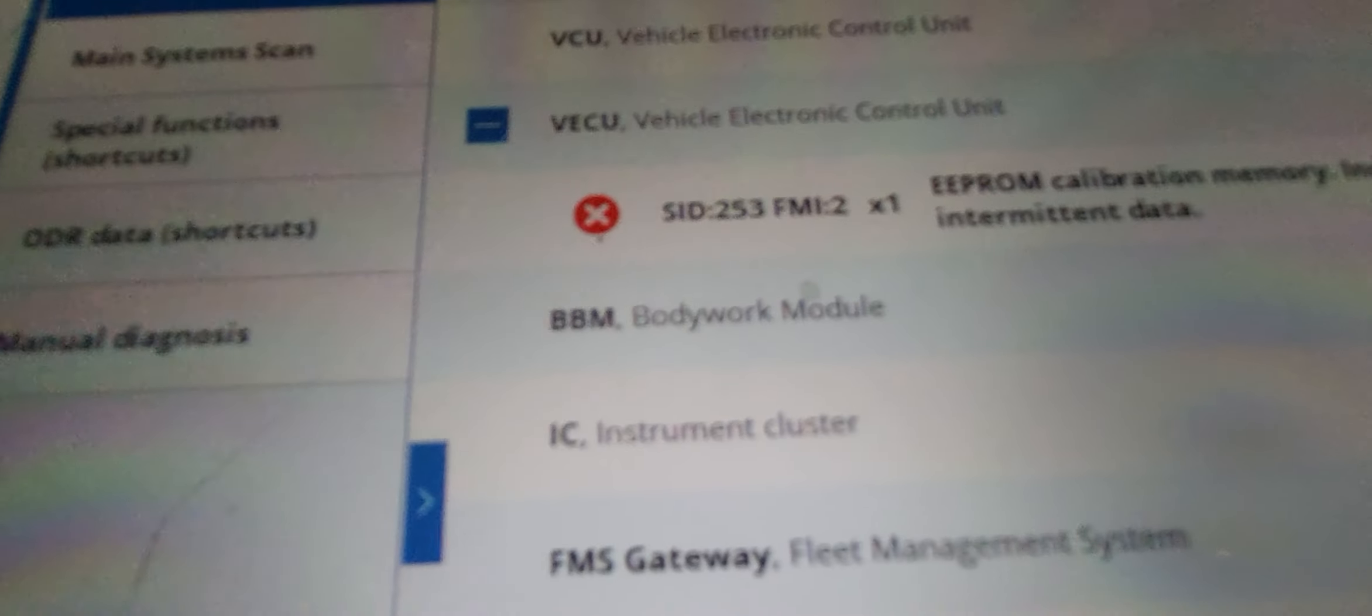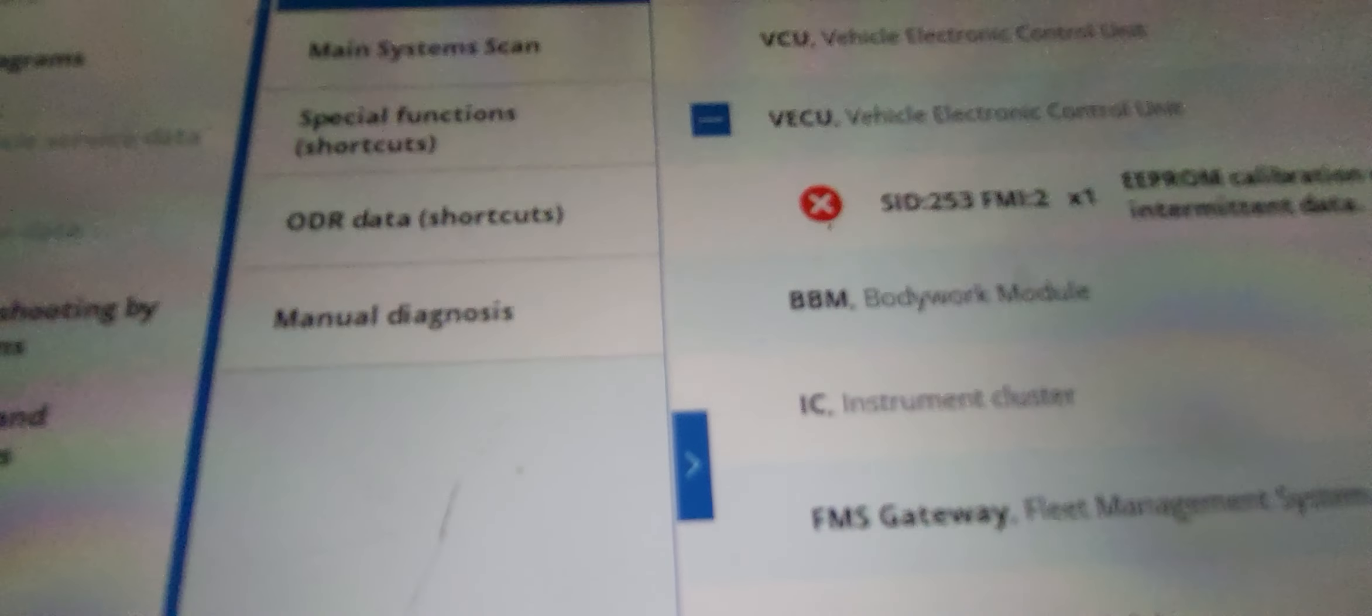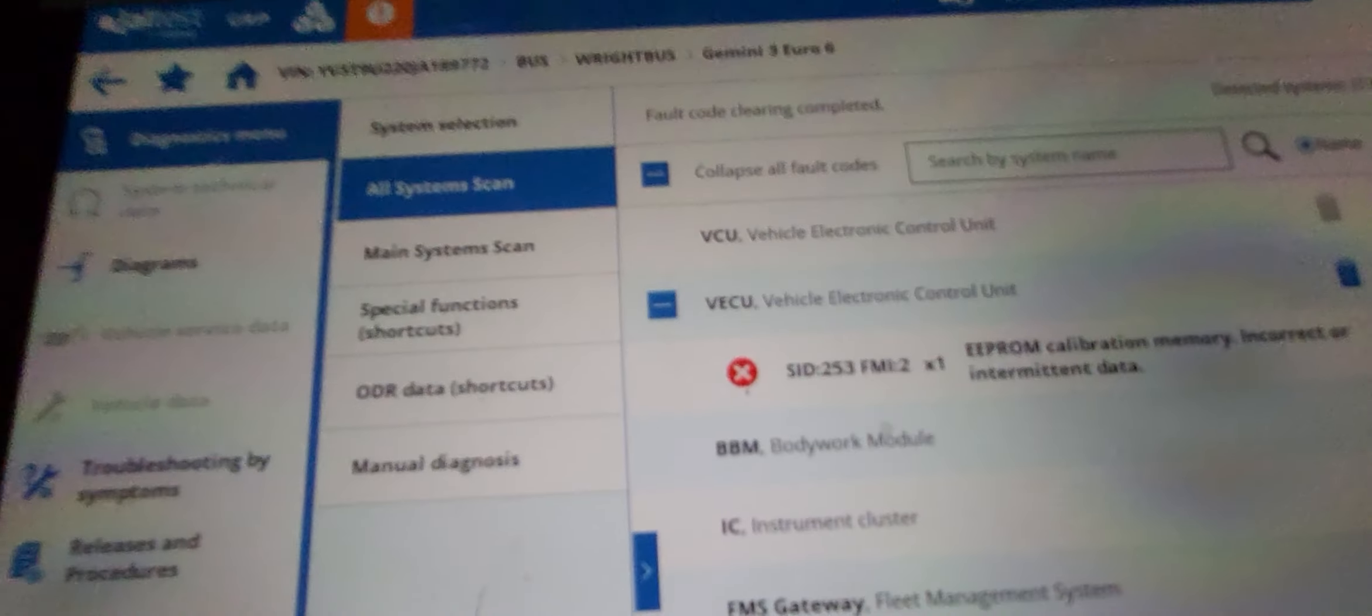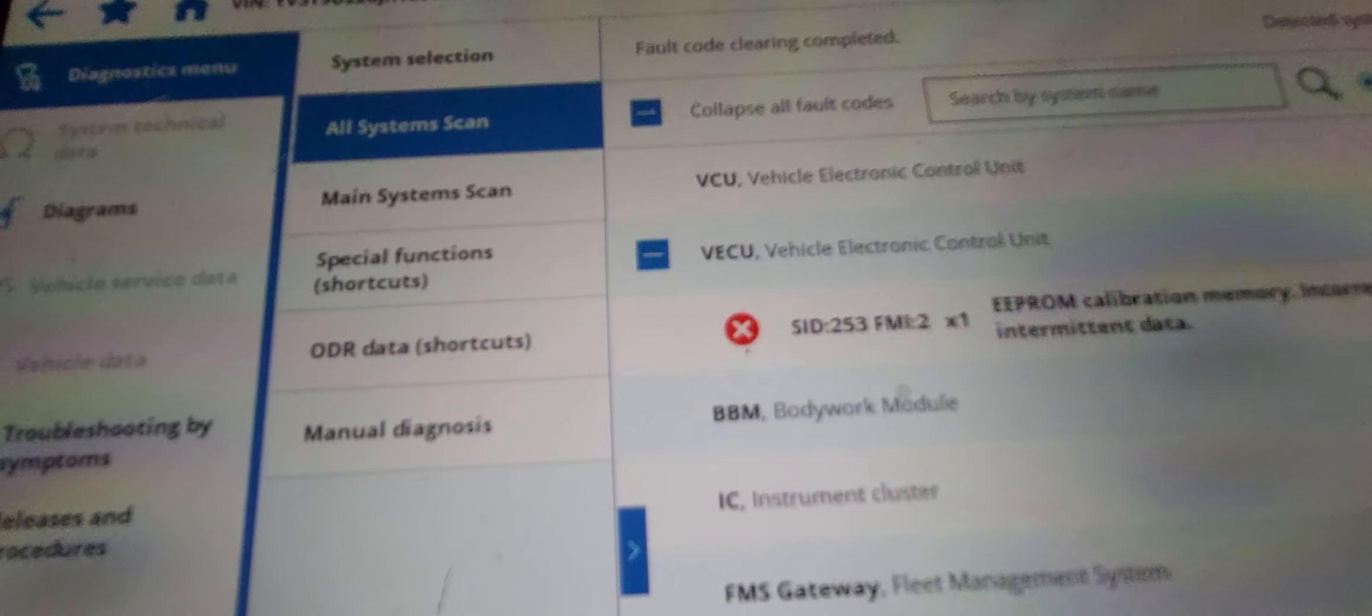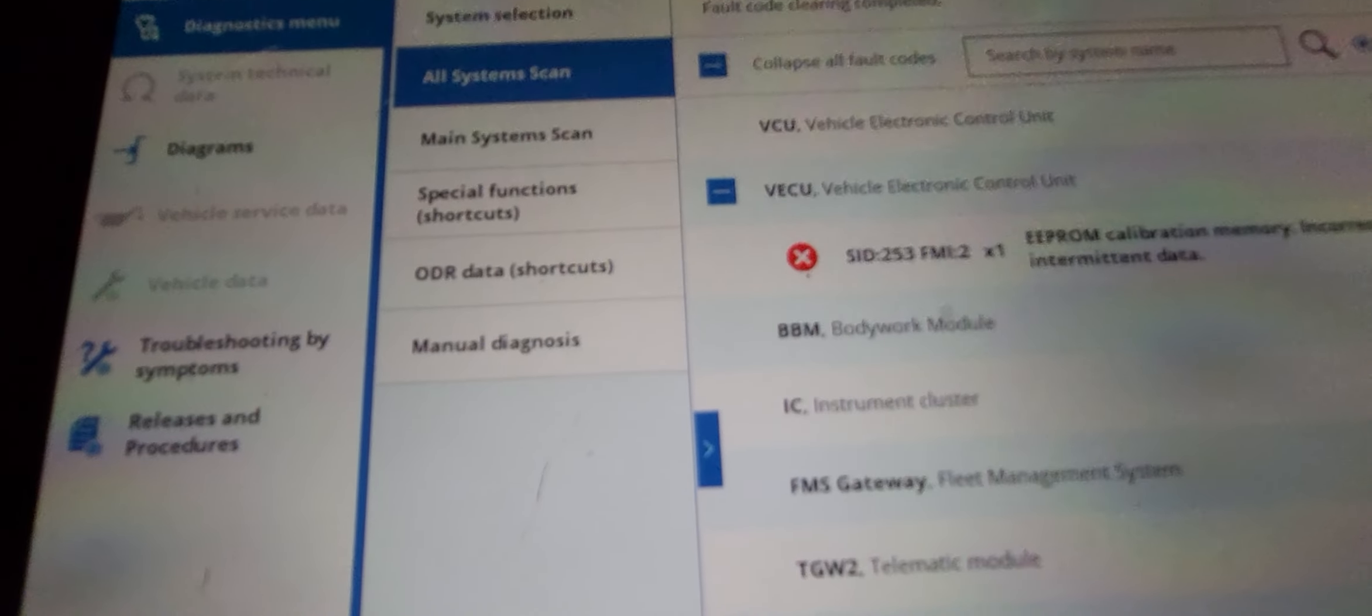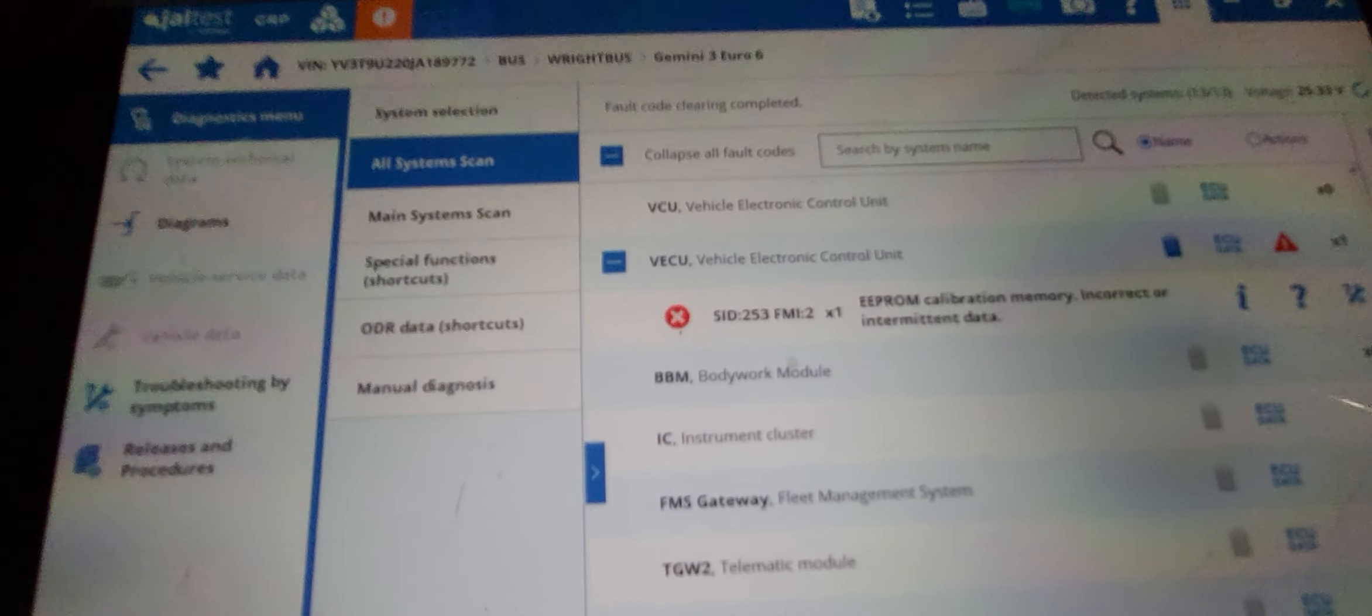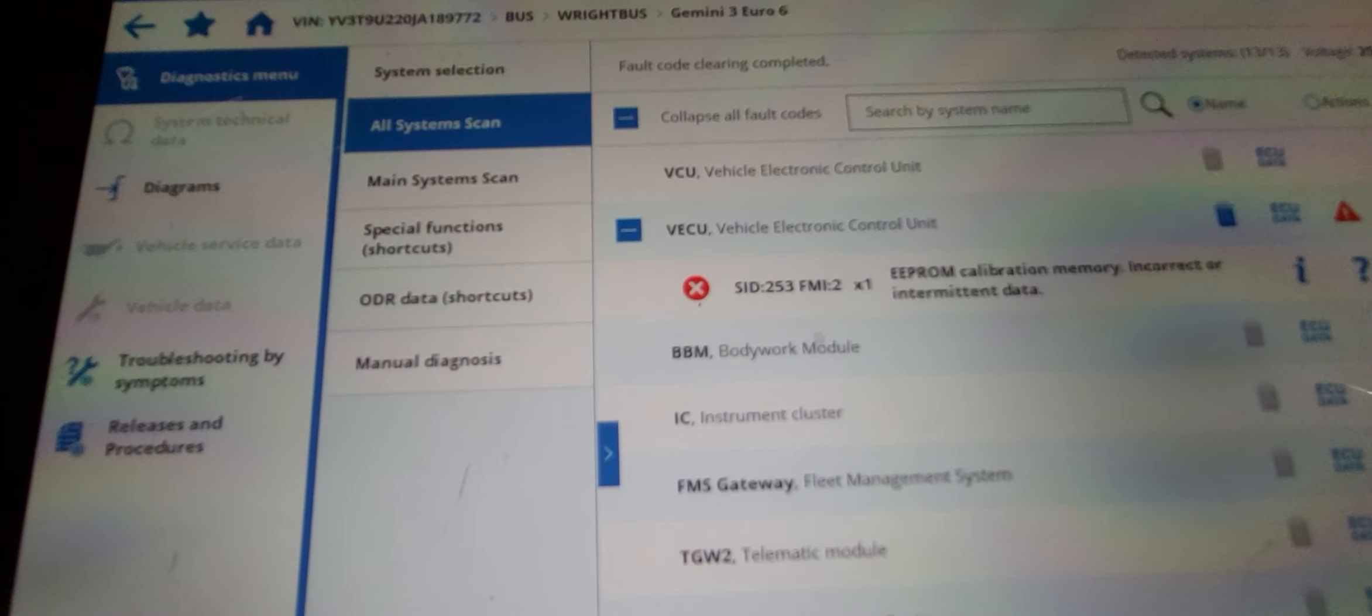So this is calibration memory incorrect. This is non-critical, so we're good to go. Thank you.